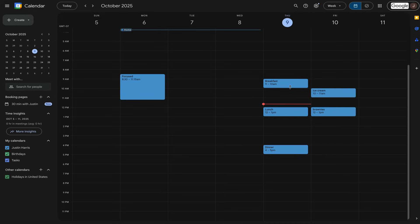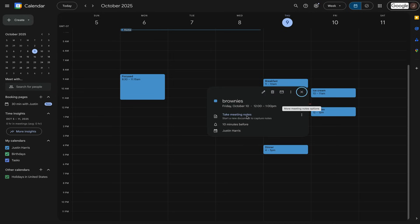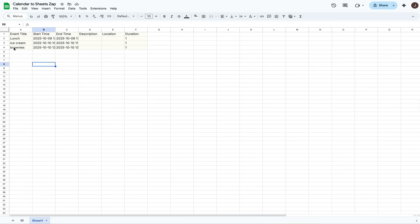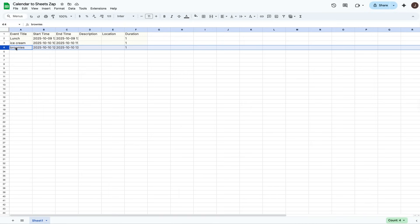Right now I've got a few events on the calendar — something like 'Brownies' on Friday, October 10th, from 12 p.m. to 1 p.m. When this event is created, it'll be automatically added to the calendar. So we've got 'Brownies' and it's on this Google spreadsheet.